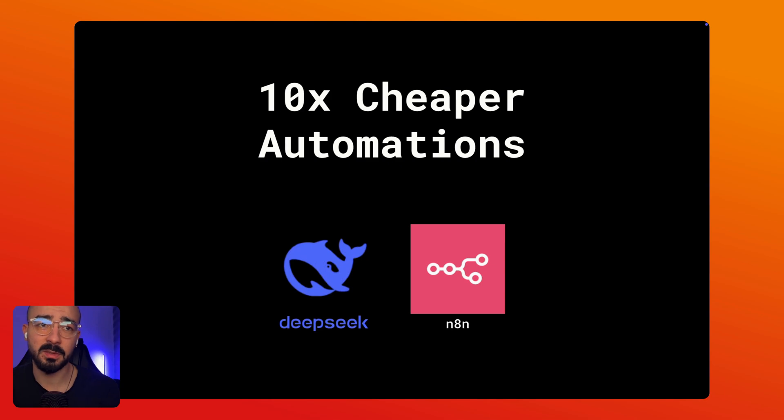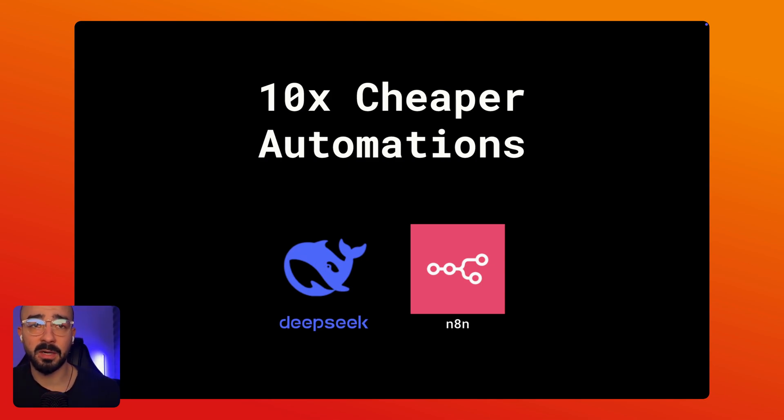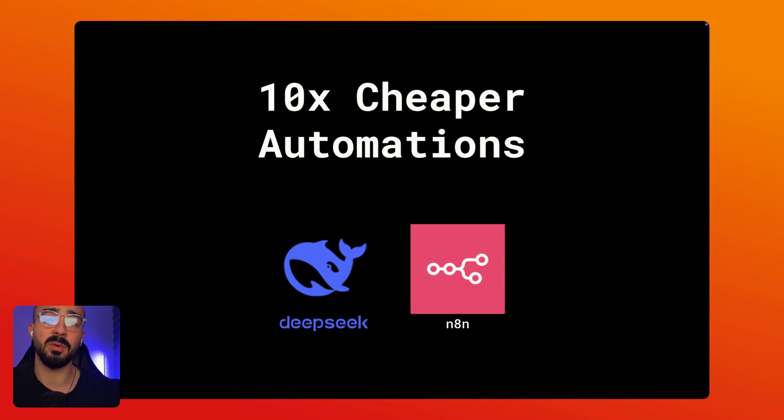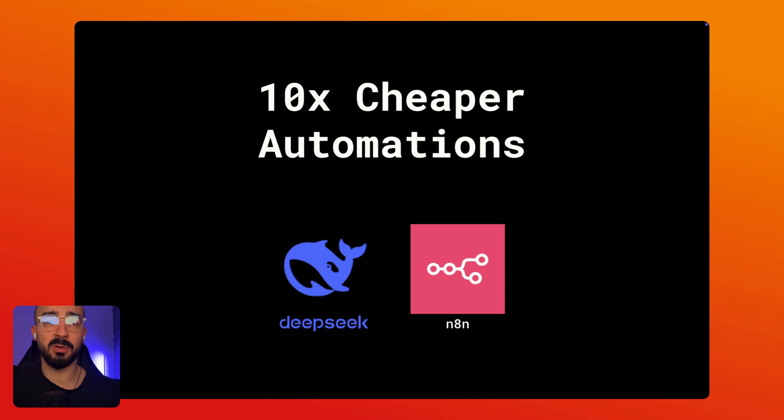For coding tasks I haven't personally tested DeepSeek for any coding tasks yet. So if you've used it for coding let me know in the comments. I'd love to hear your experience.